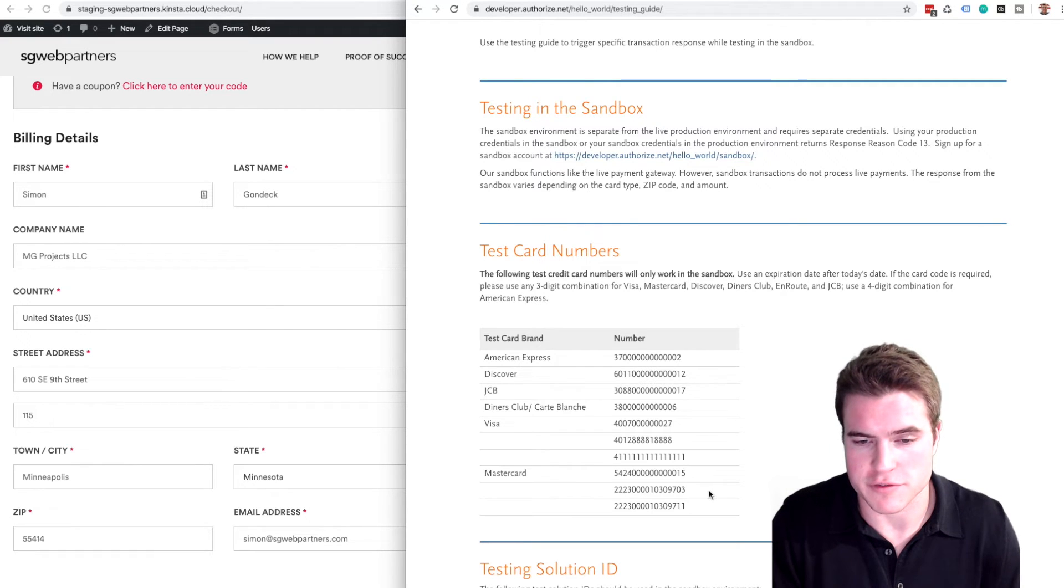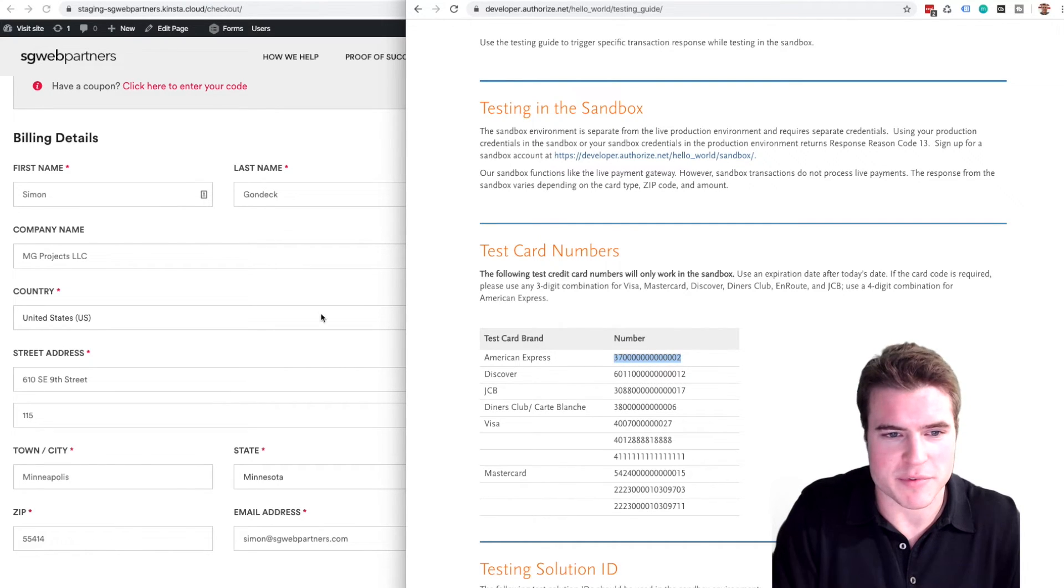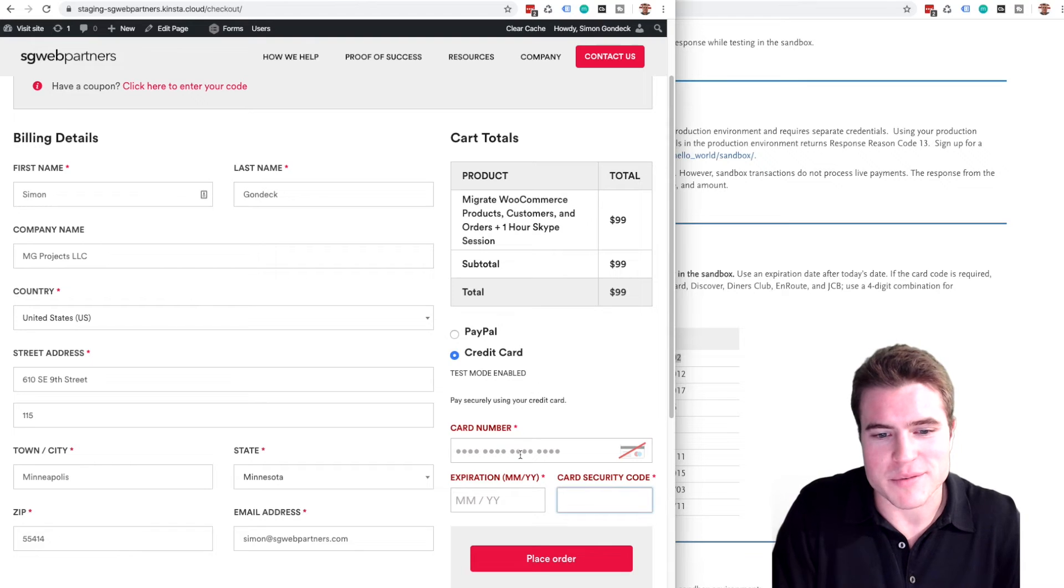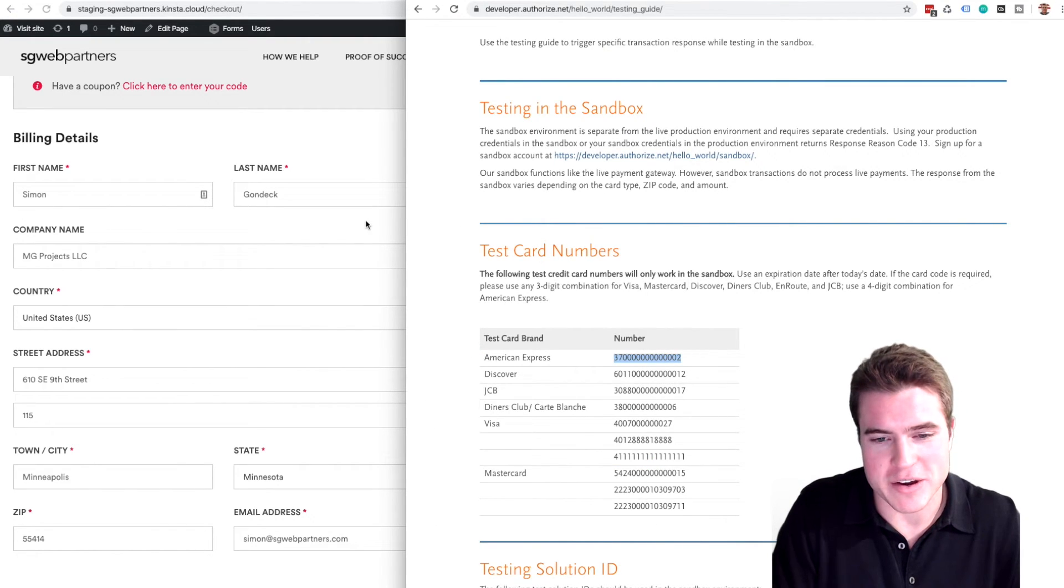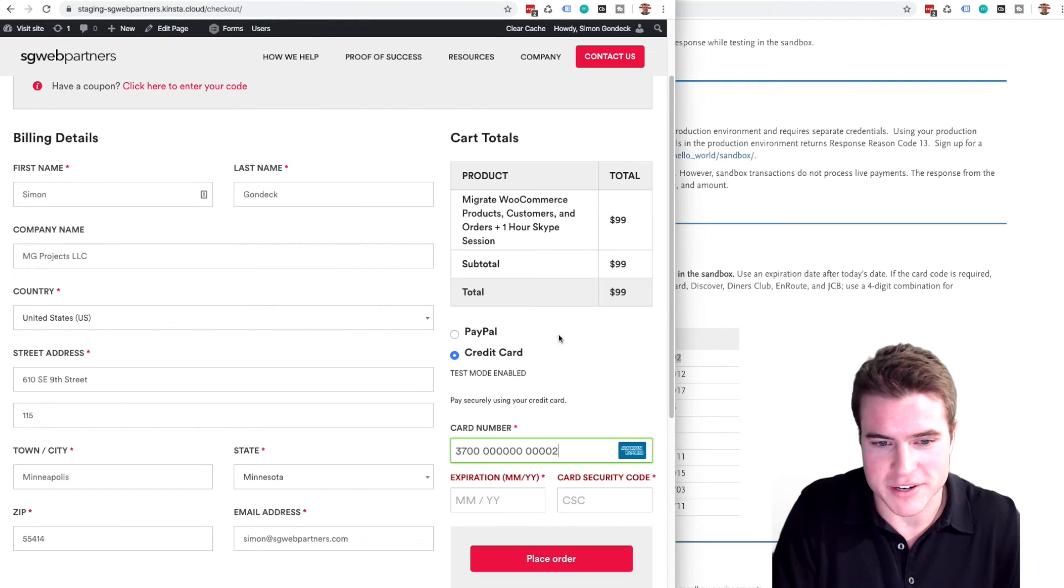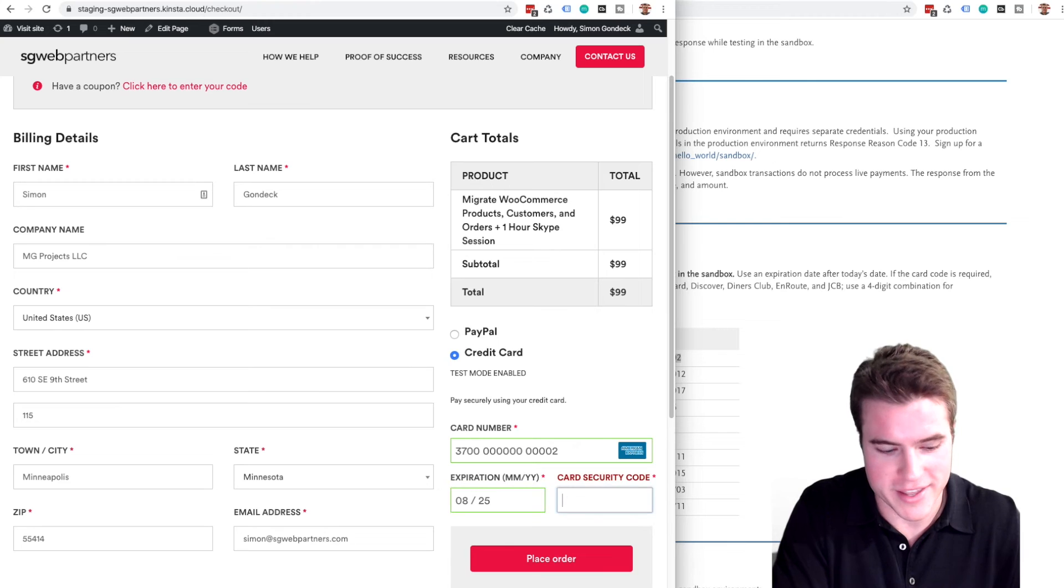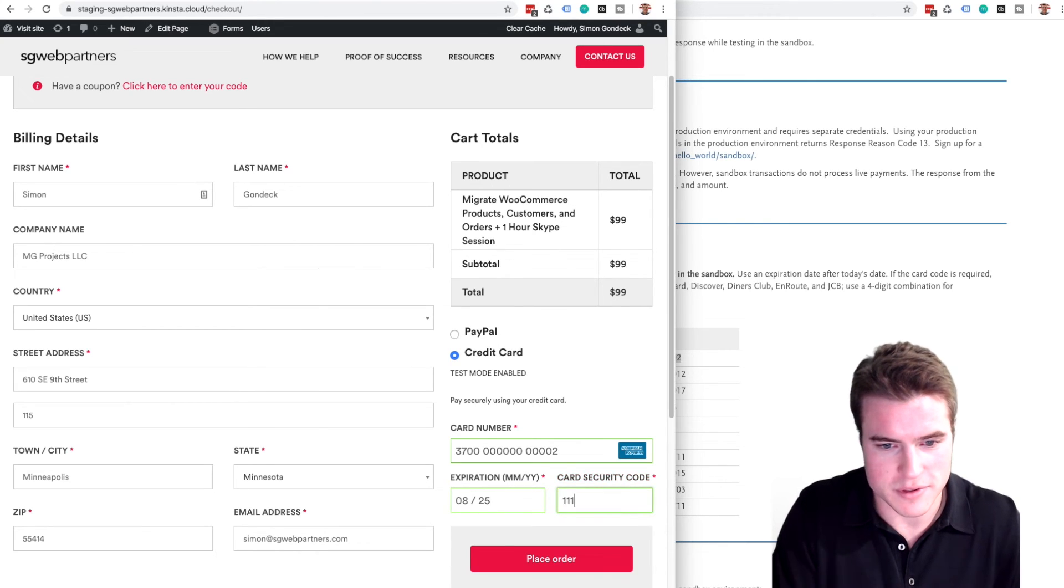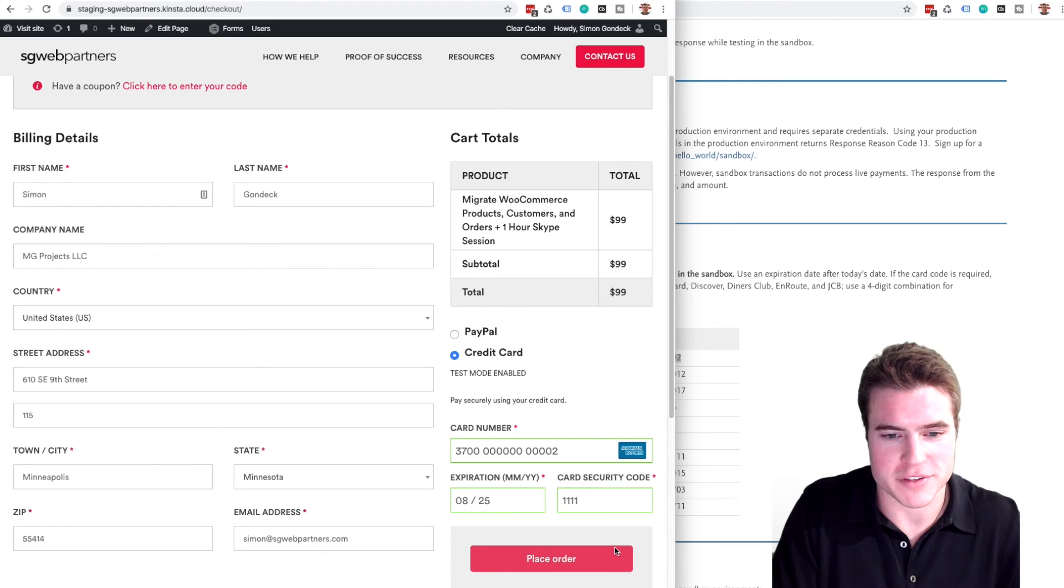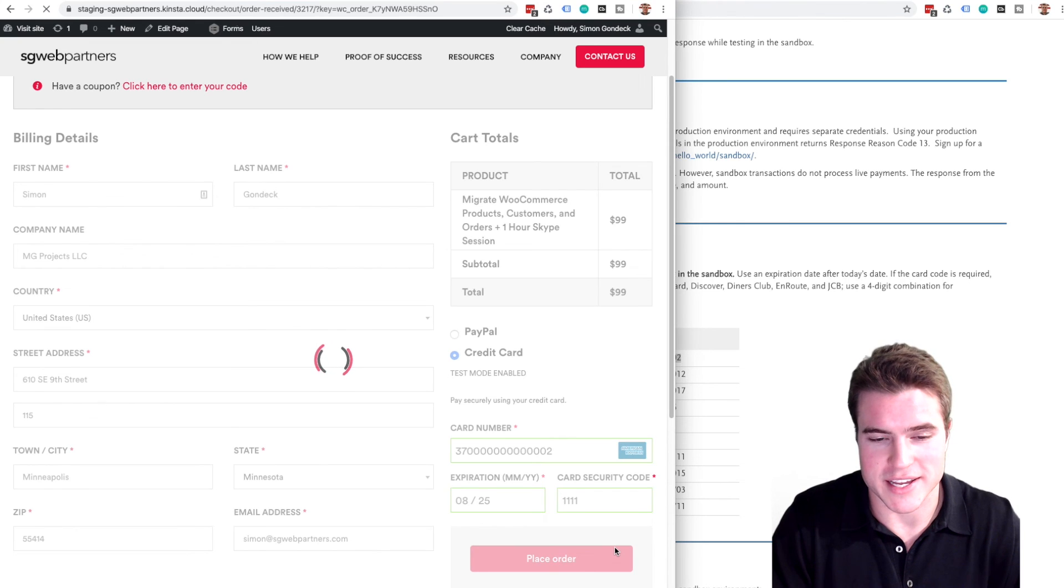So let's give our friends at American Express a try. I like typing in four digits more than three so I'm just going to copy paste their number, the test card number. I'm going to do any day in the future, I'm more of a 2025 guy, and then a four digit number. I'm just going to do 1111. So boom, let's see if this order is placed or if we get an error from Authorize.net.